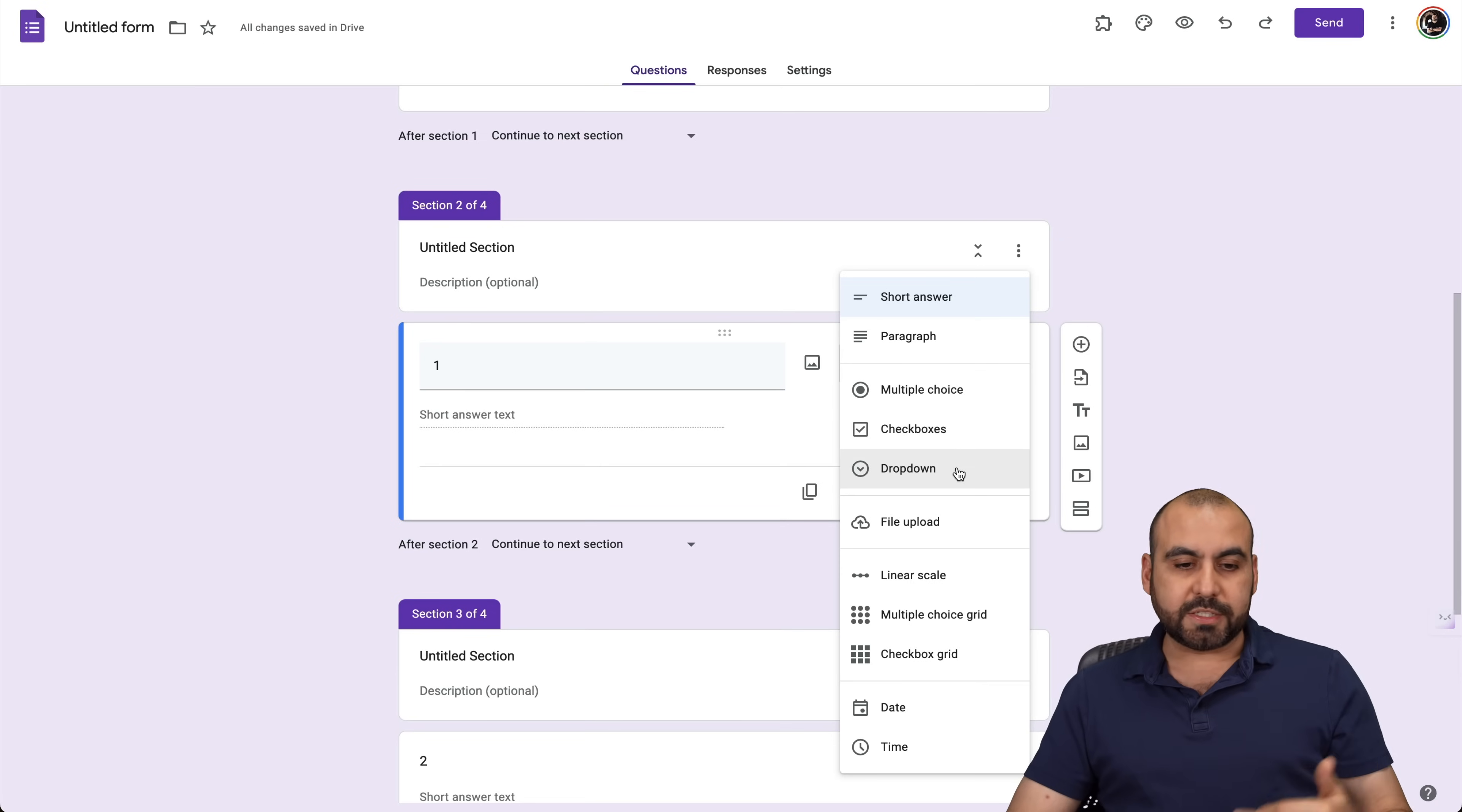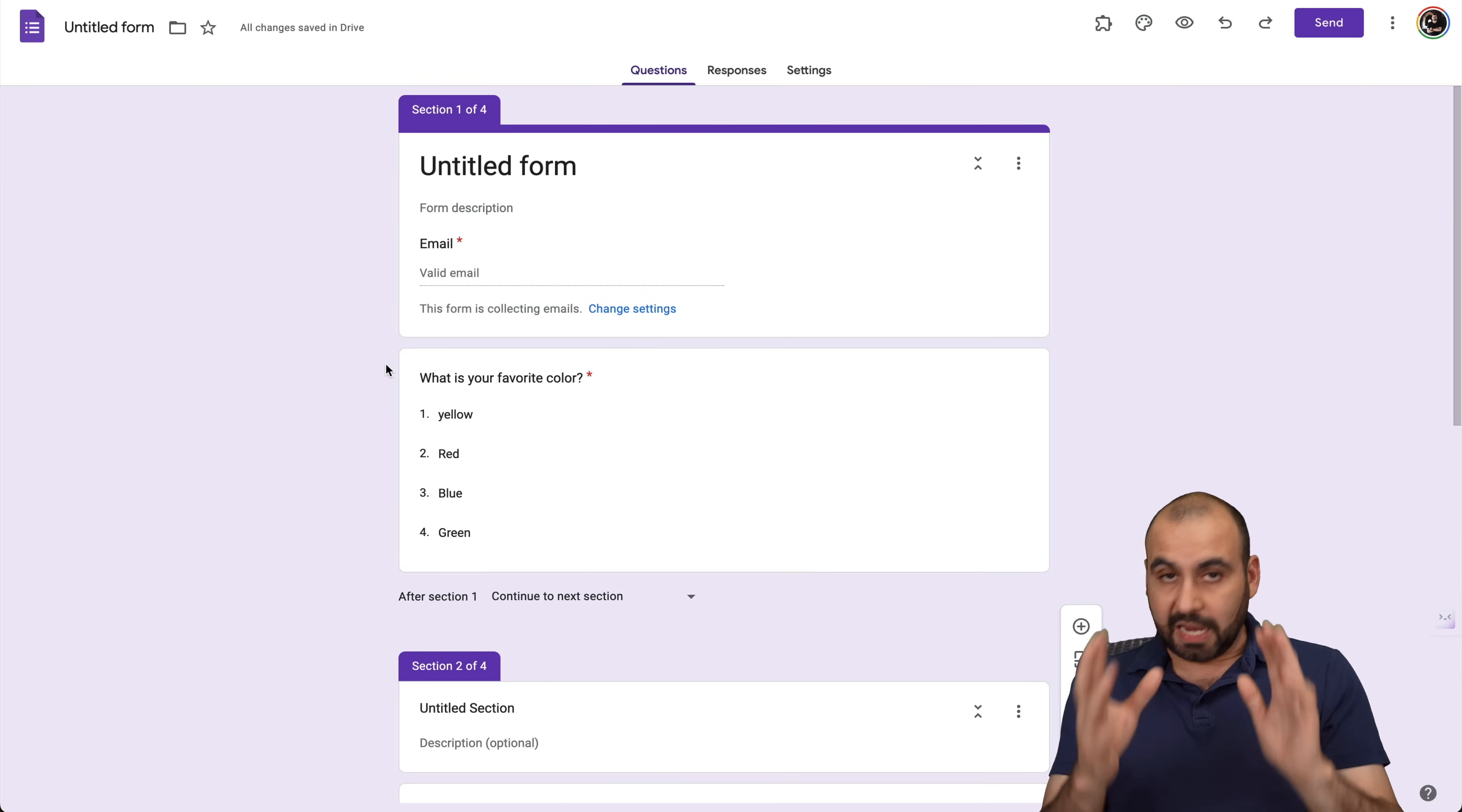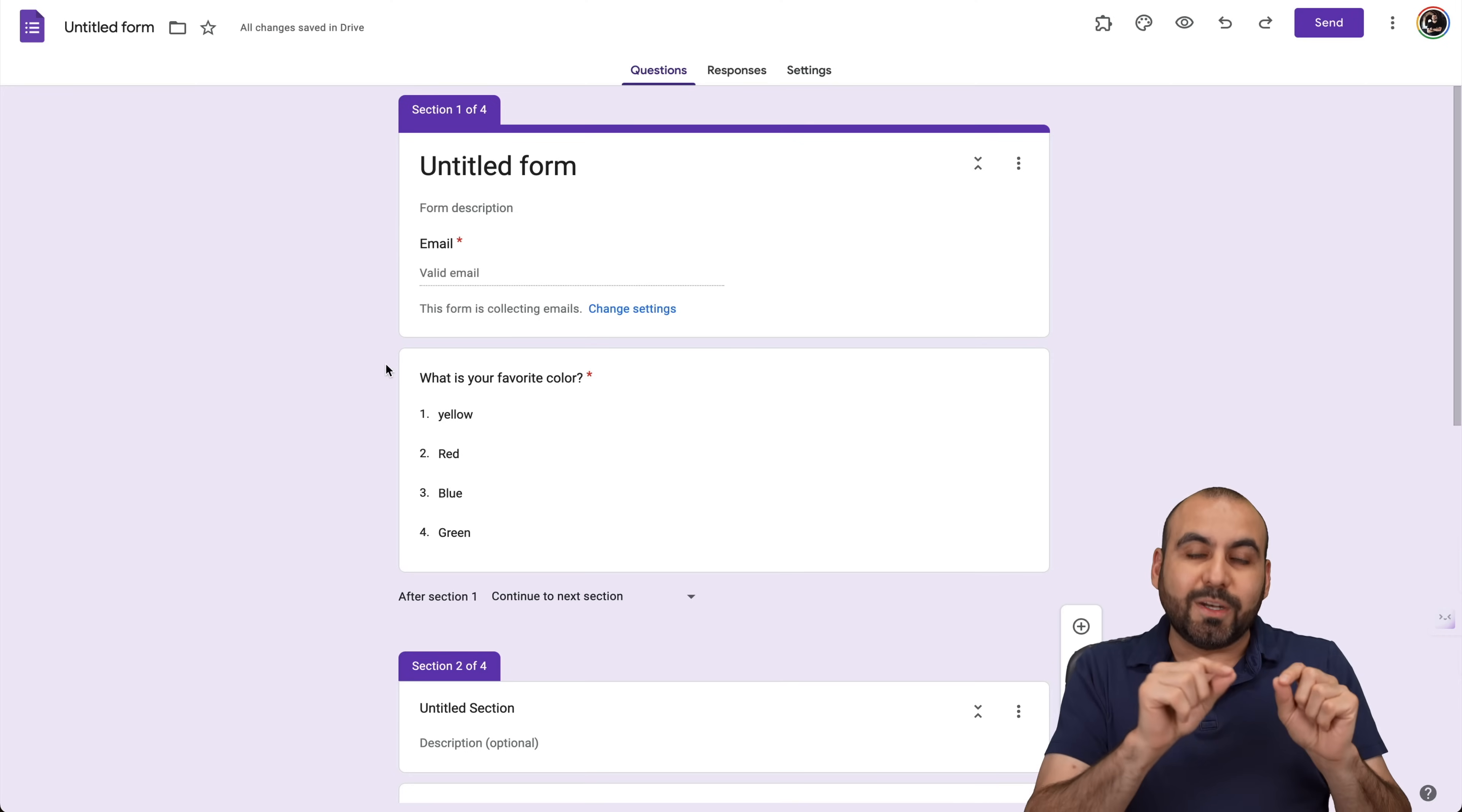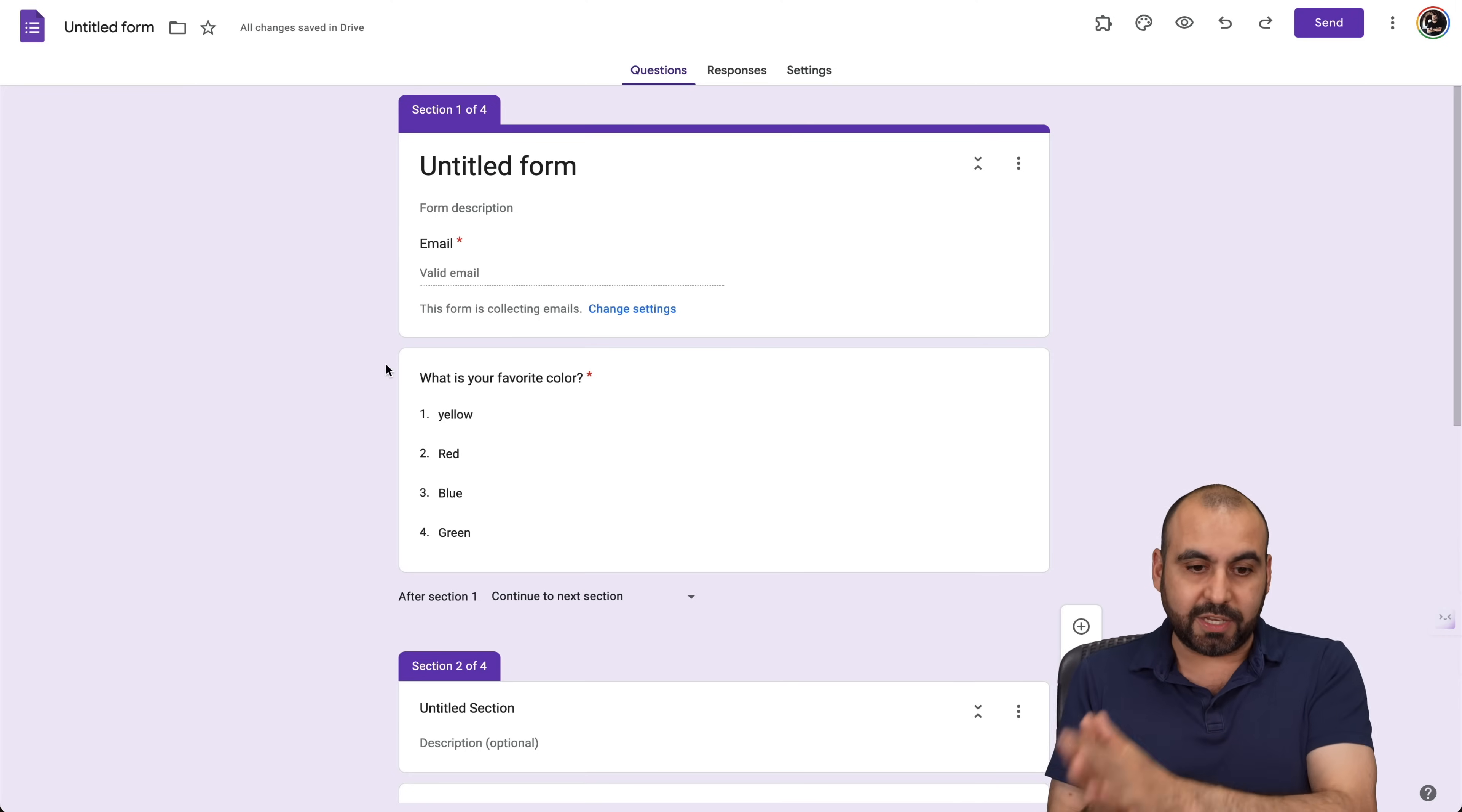check boxes, drop boxes, et cetera. And depending on what they select here, you can take them to certain sections. Take, for example, let's just say that this was a business form where you wanted to redirect people to the section that they actually need. For example,